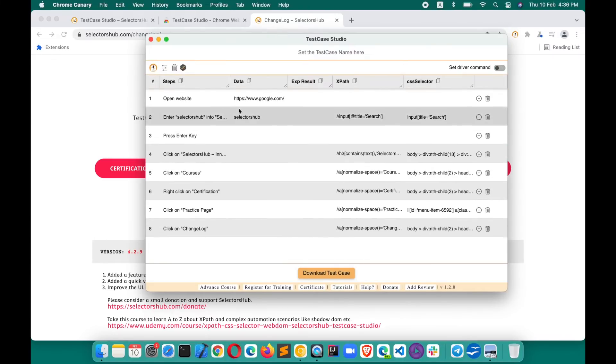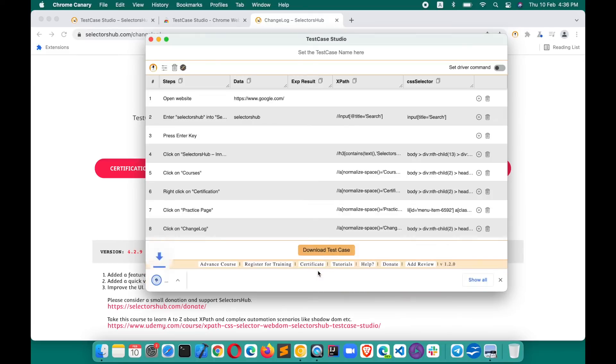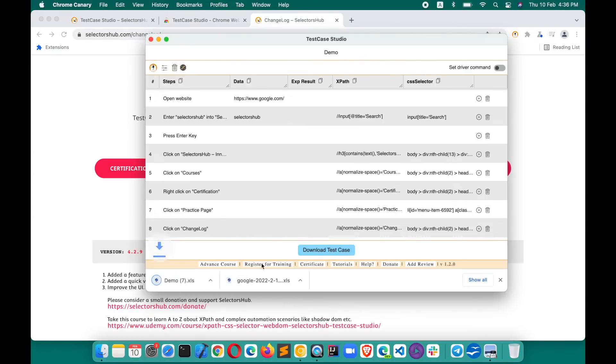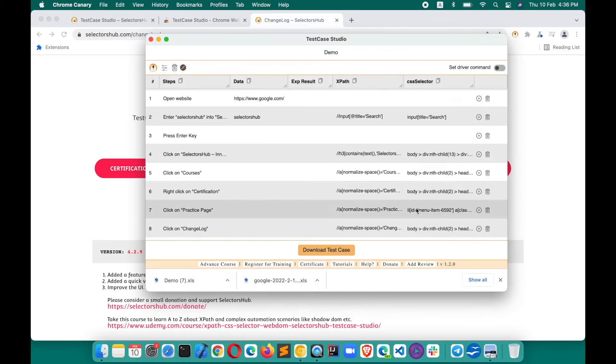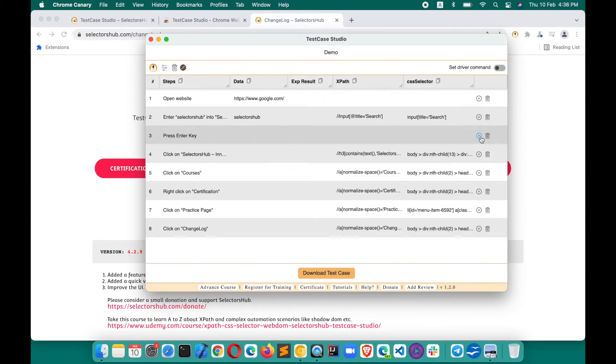So all those steps and everything is ready. You can download the test case. The test case is ready. You can save here, you can rename the test case before downloading it. There are a lot more features which you can explore in the detailed tutorial.